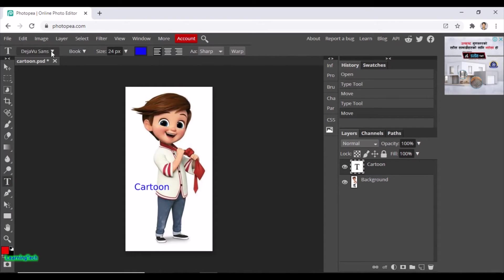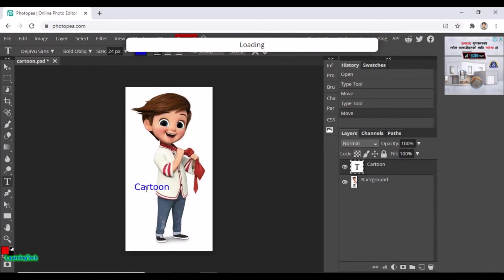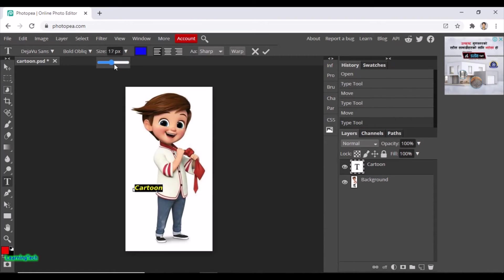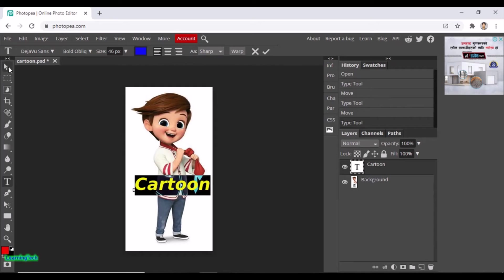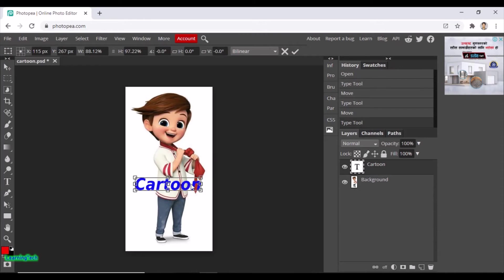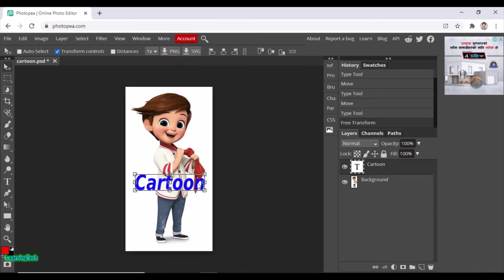You can change the size of the text from here as you want. First select the text and move the cursor. Or simply click on the Transform Controls button and from there you can position and resize the text as you want.